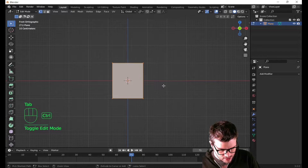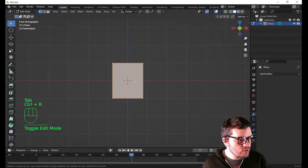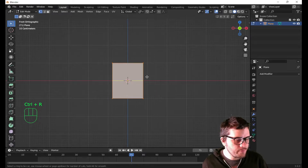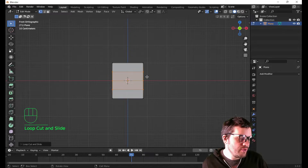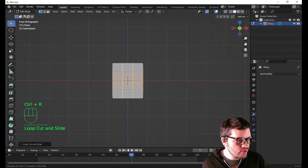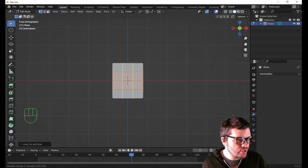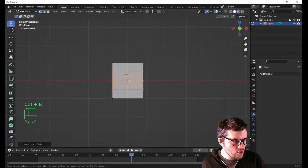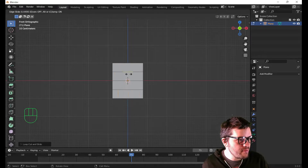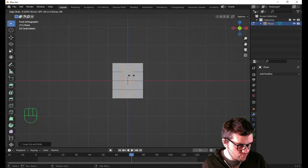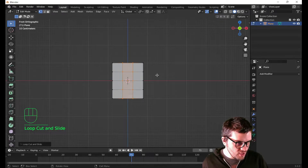I'm gonna hit Tab and Ctrl-R to create a loop cut. About three loop cuts should be sufficient. I could subdivide or whatever and that would work just as well, but for this demonstration this should be sufficient. Ctrl-R up one. I'm gonna scroll the middle mouse to create more segments of the loop cut. I'm gonna click once when I'm happy with it, and it leaves me with this sliding scale which I'm going to right-click to have it perfectly even.